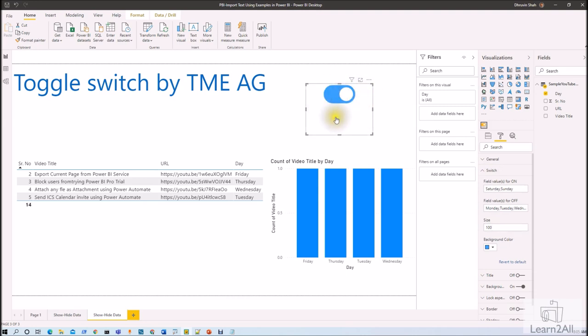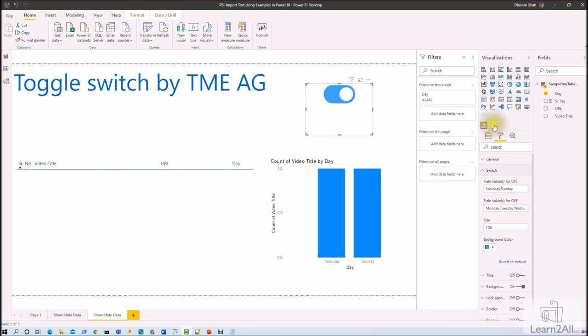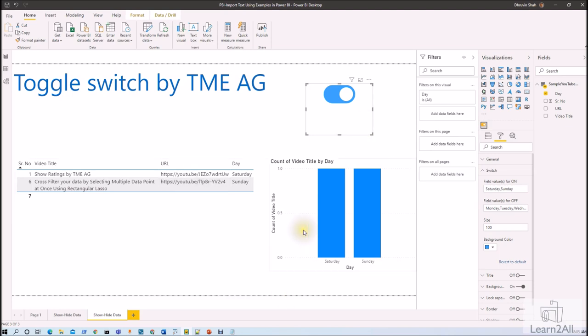Right, isn't that amazing? Hope you really like this video and I personally like this TME AG switch over here. So that will add one more aspect in our Power BI visualization, isn't that amazing?